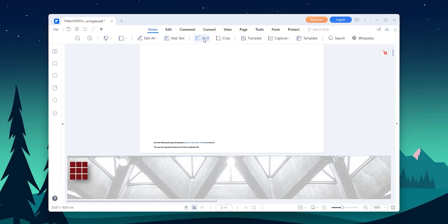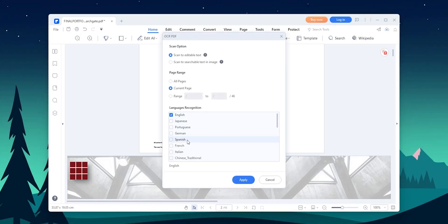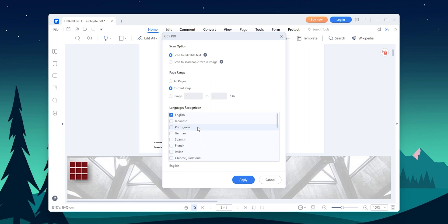I also found that PDFElement has a powerful OCR feature, which allows you to convert scanned PDF images into editable documents. This is a feature that I didn't expect to find in a PDF editor, and I was completely blown away by how well it worked.